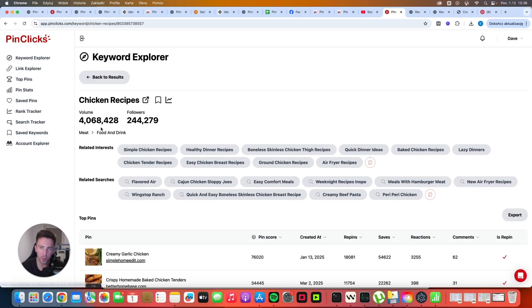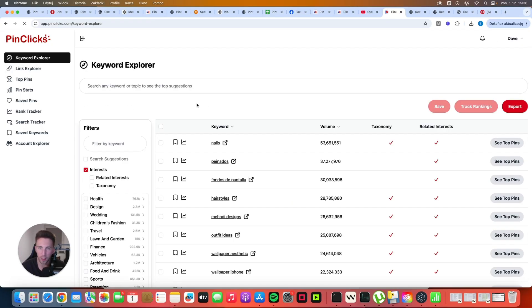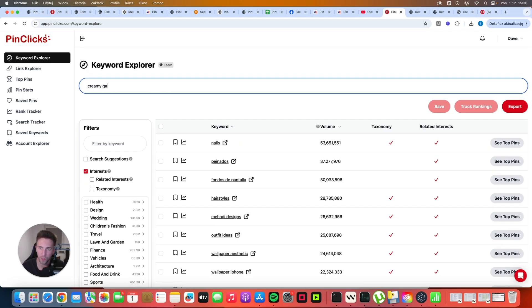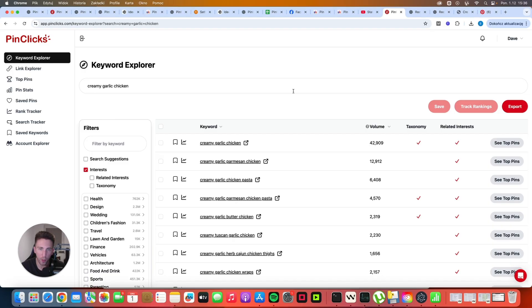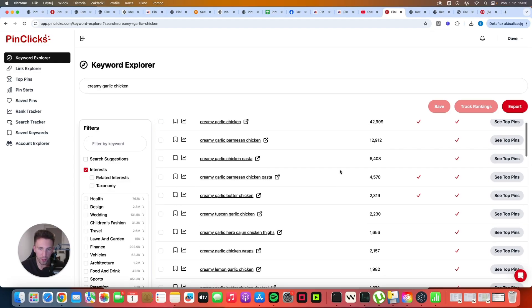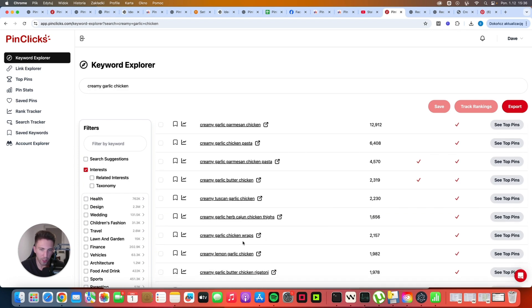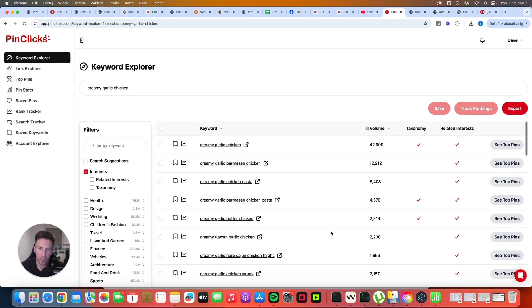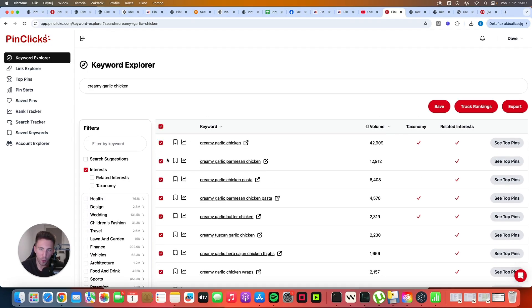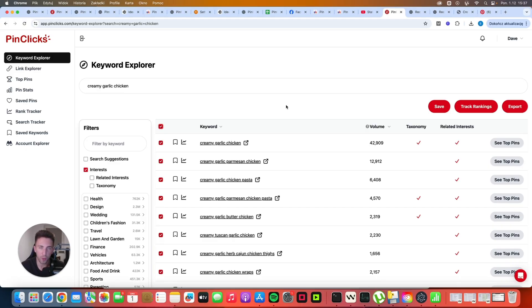Chicken recipes have 4 million searches. But if we search for creamy garlic chicken, you will notice that that specific keyword also gets a lot of searches. 42,000 searches just for the creamy garlic chicken. And on top of that, you have all of these variations here. Creamy garlic butter chicken, creamy Tuscan garlic chicken, creamy garlic chicken wraps, creamy lemon garlic chicken. So all of these can be actually different articles that you can potentially create for your site. And here you can actually do the same thing. You can select all of these keywords, you can click export to download the CSV. Then you can just give it to ChatGPT and use ChatGPT and ask it to give you more ideas for your own articles.